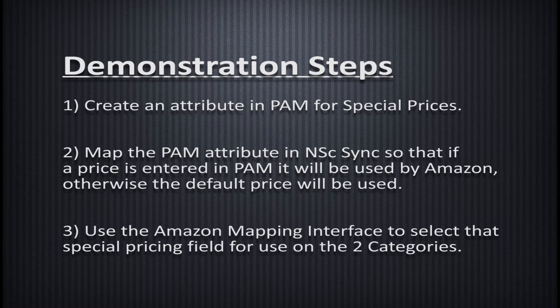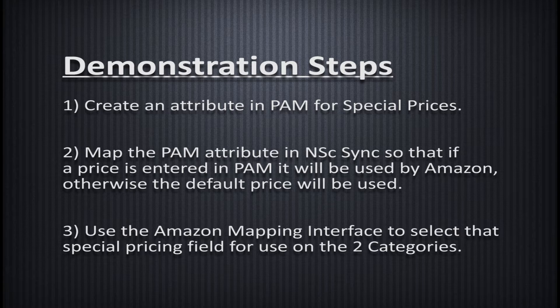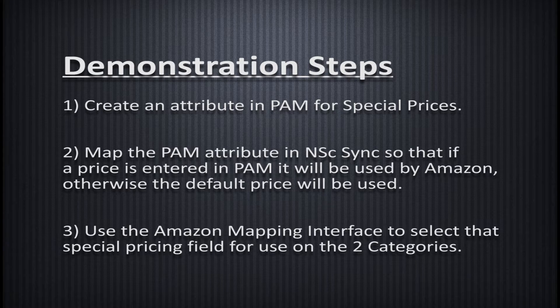we first need to create an attribute in PAM to house these alternative, special prices. Then, select an unused Marketplace field in Sync to house a case statement to identify when that price field has been used, and if so, to use that price. Or else, fall back on the POS price. Finally, we need to map our custom mappings from Sync to the appropriate categories in the Amazon mapping interface.